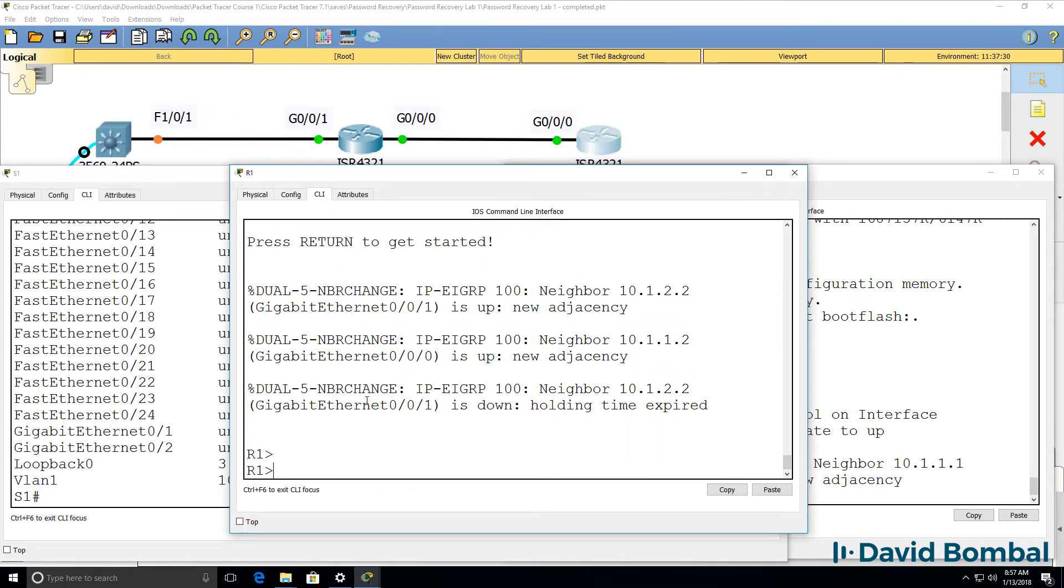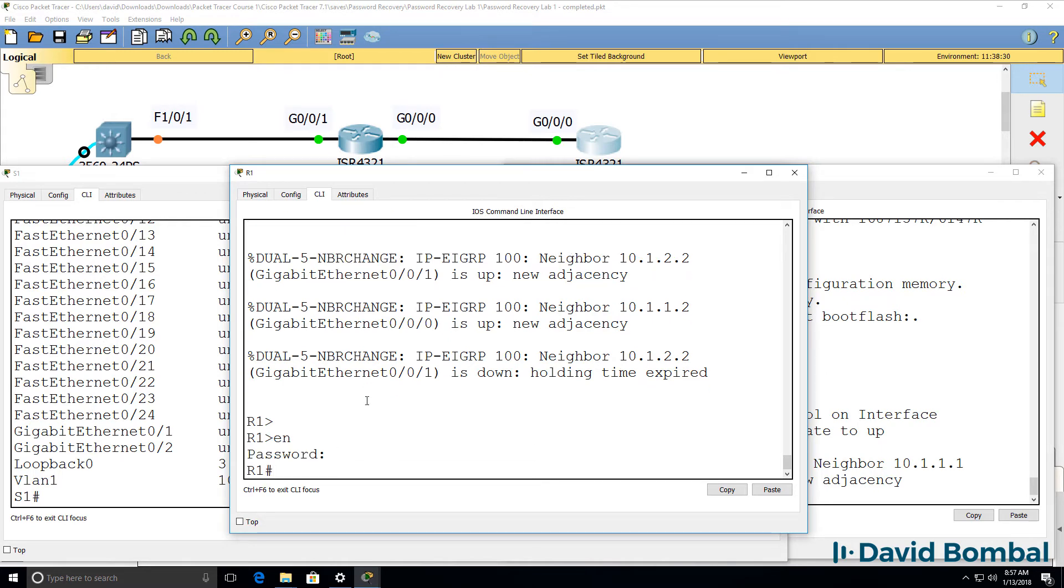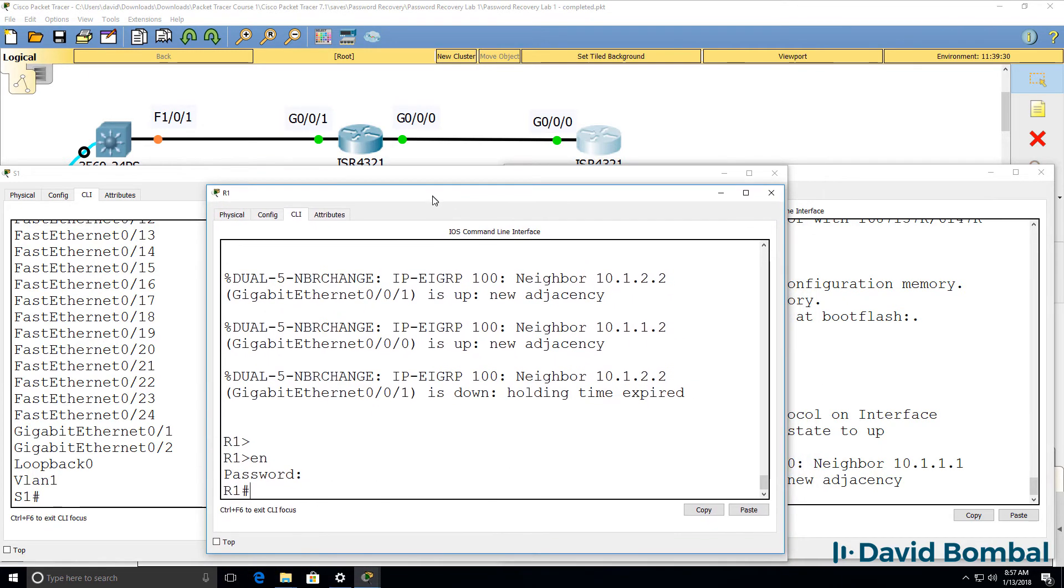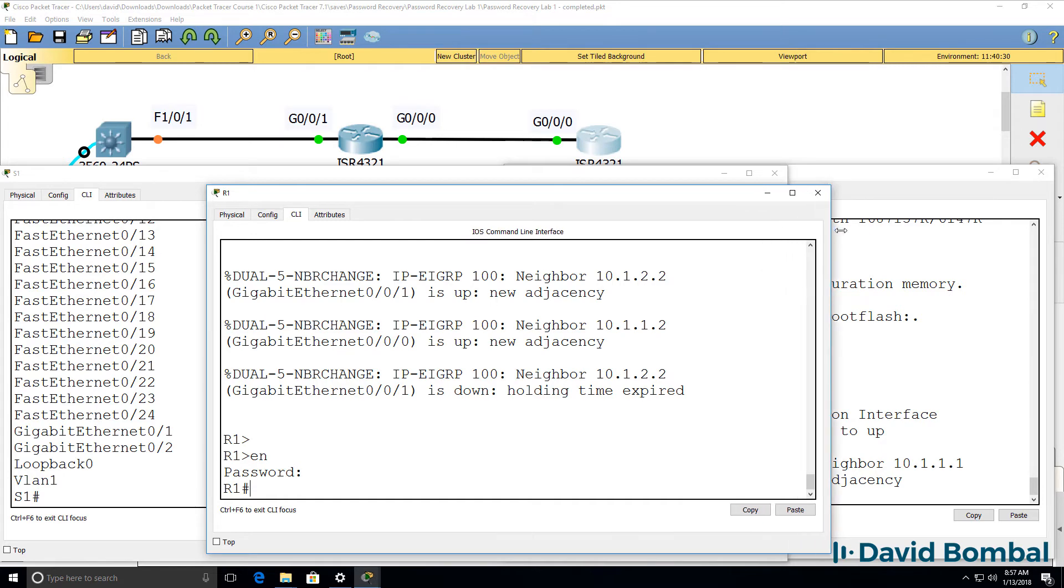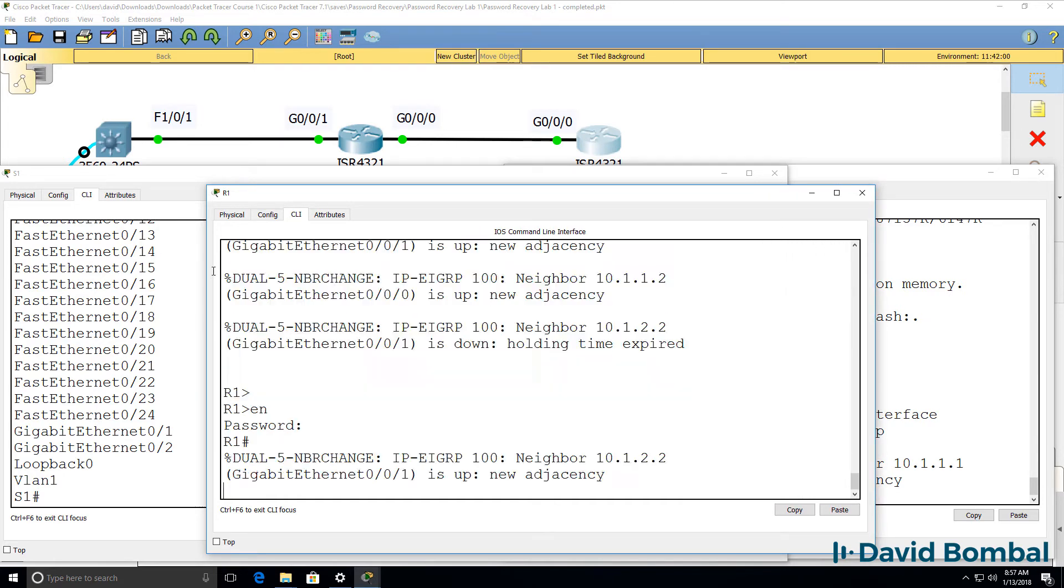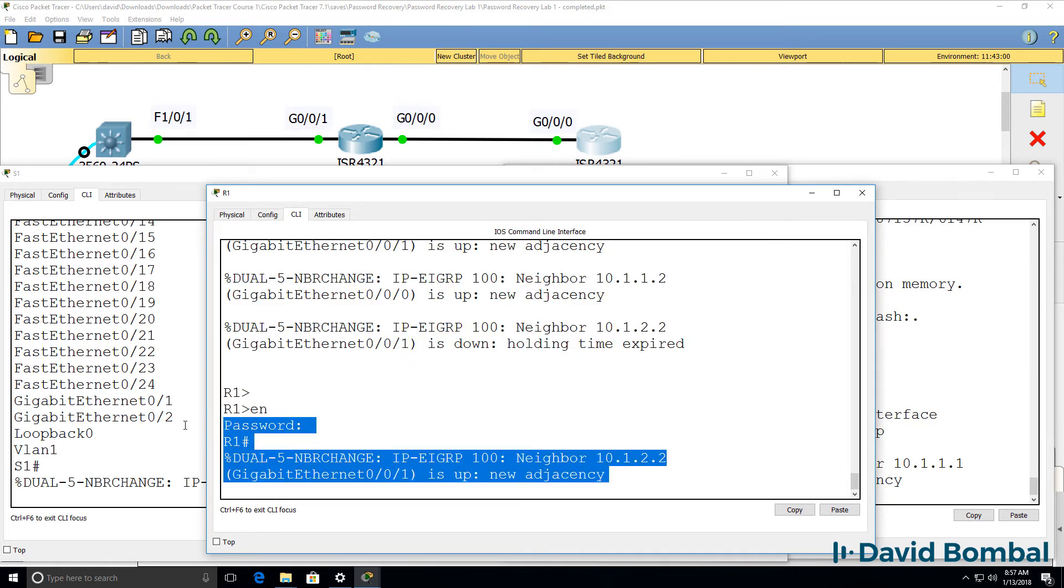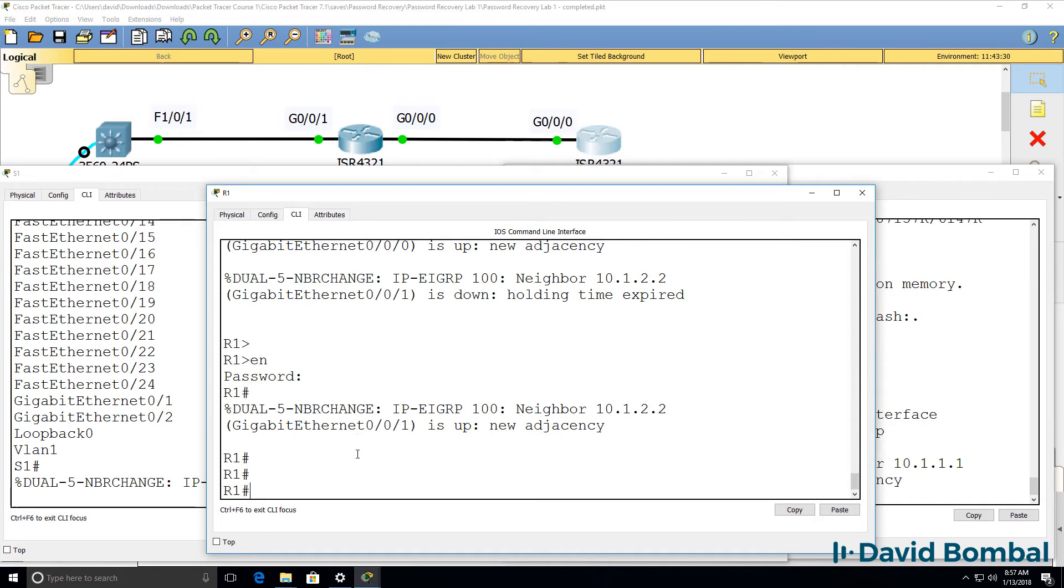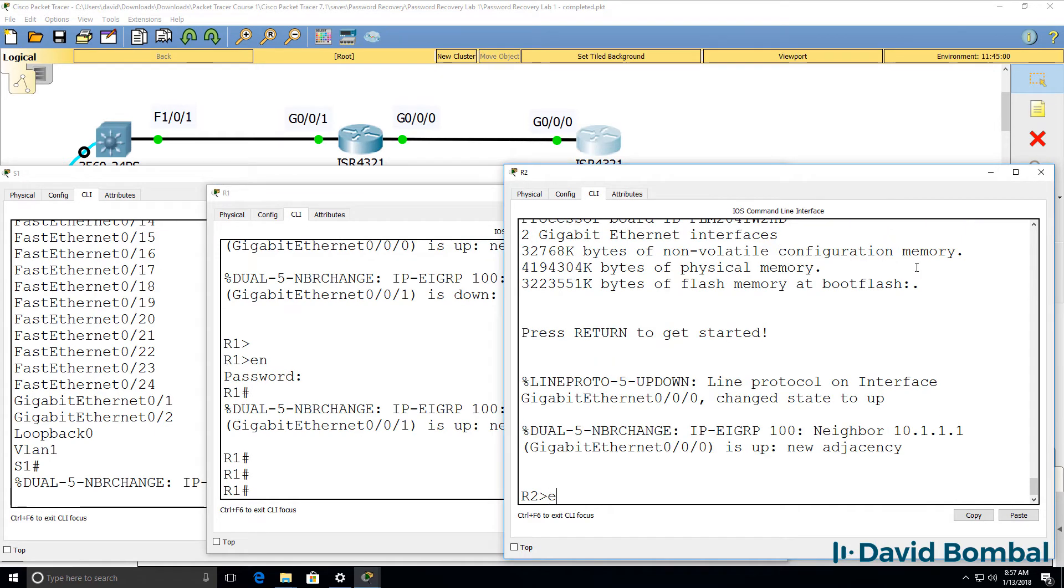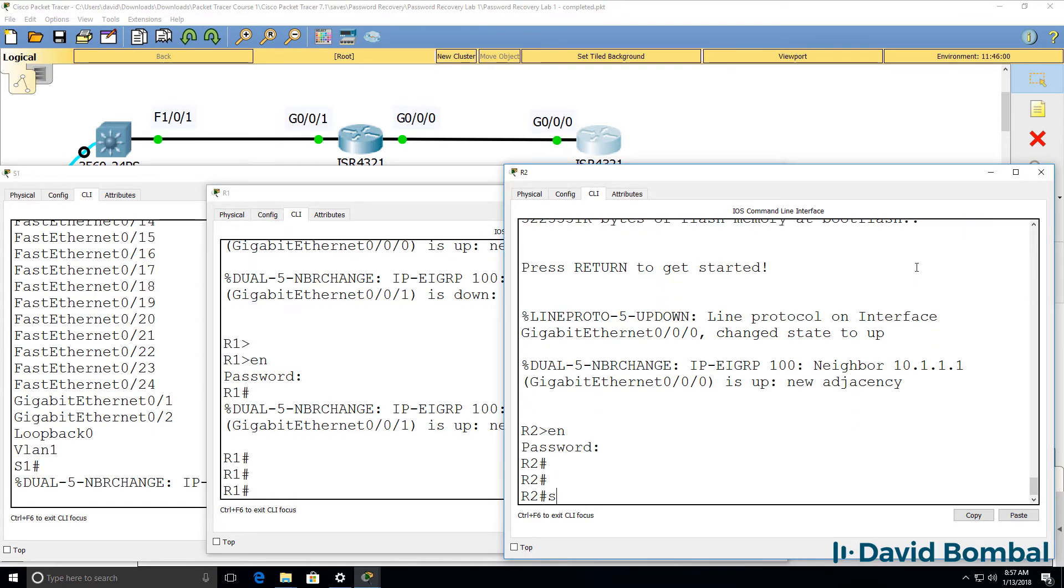Here's router 1. Enable. Can log in with the password of Cisco. That looks good. Neighbor relationships are being formed. Router 2, enable, password of Cisco. That looks good.